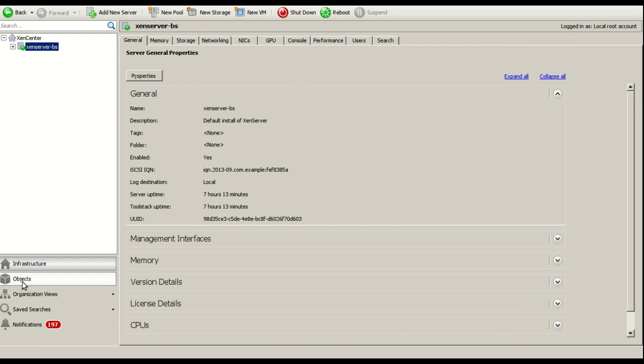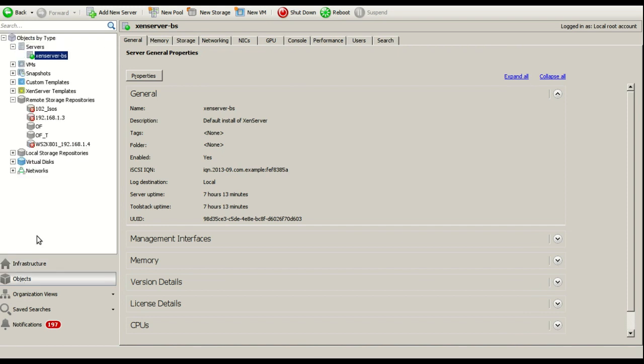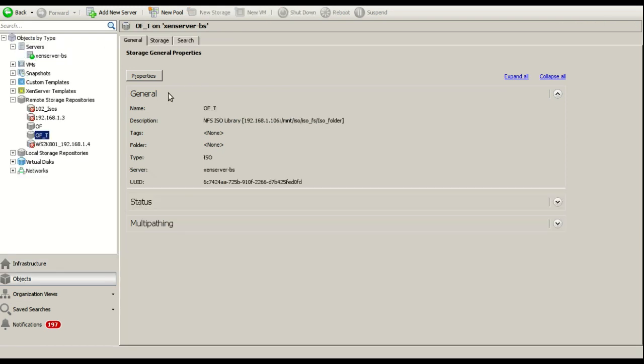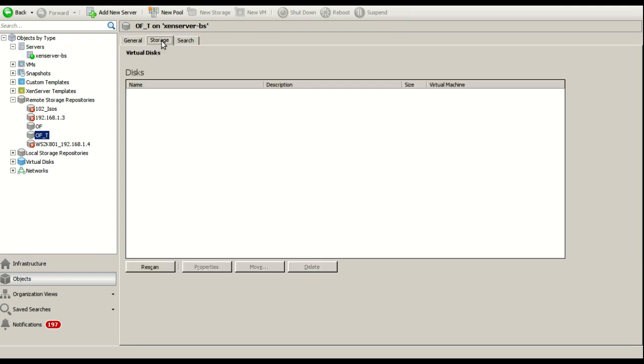It is done. Going to objects. This is the NFS share that I have created. We could see here is nothing now. And we're going to change that.